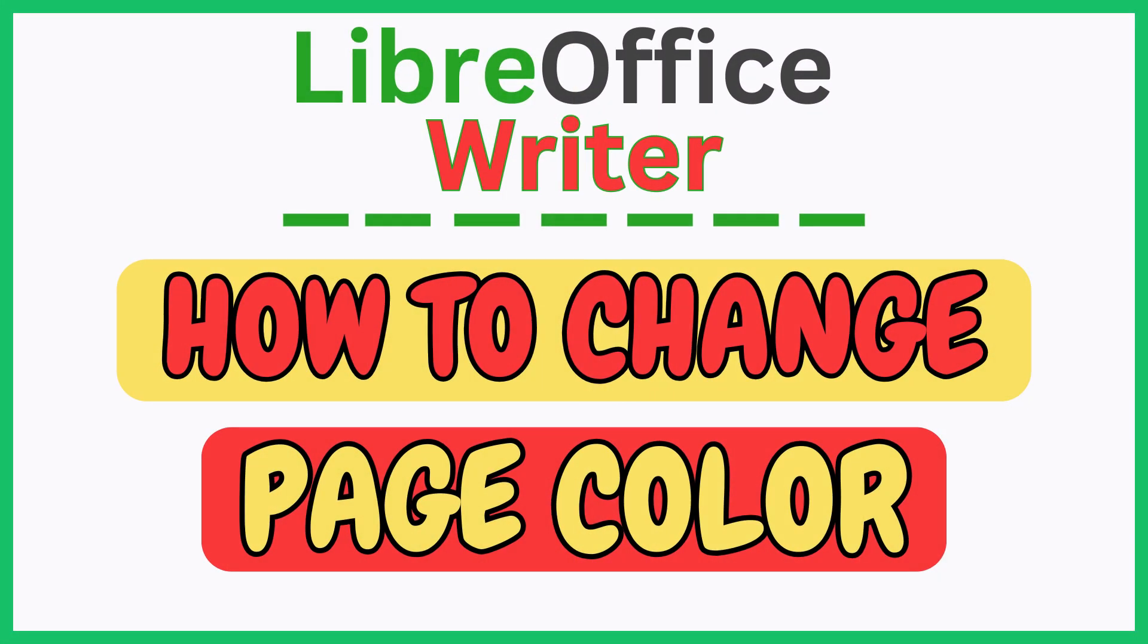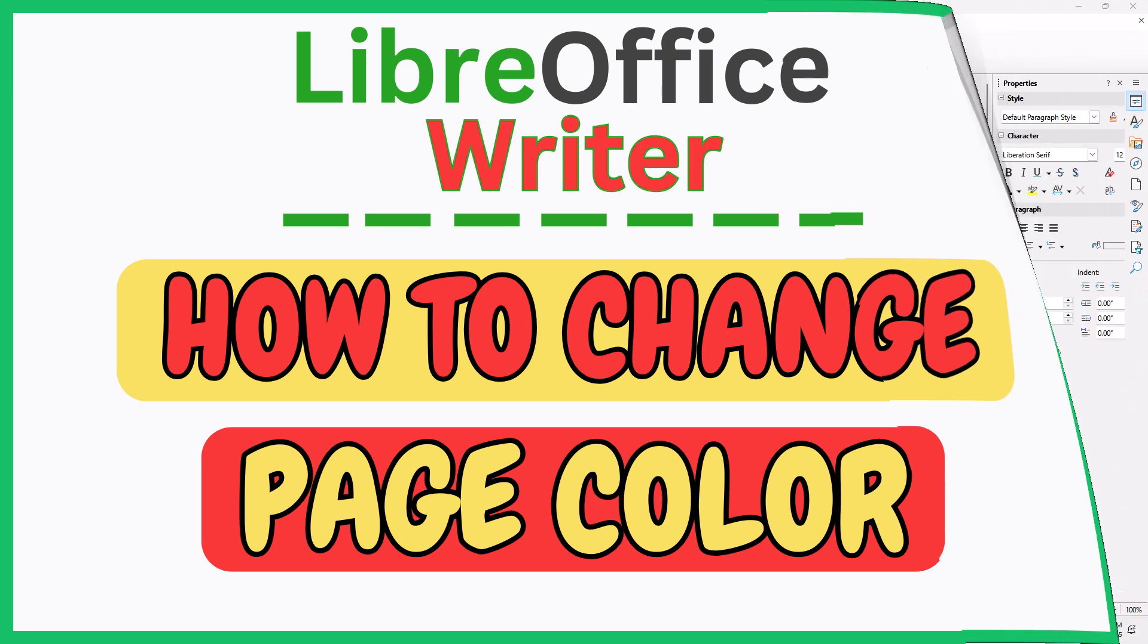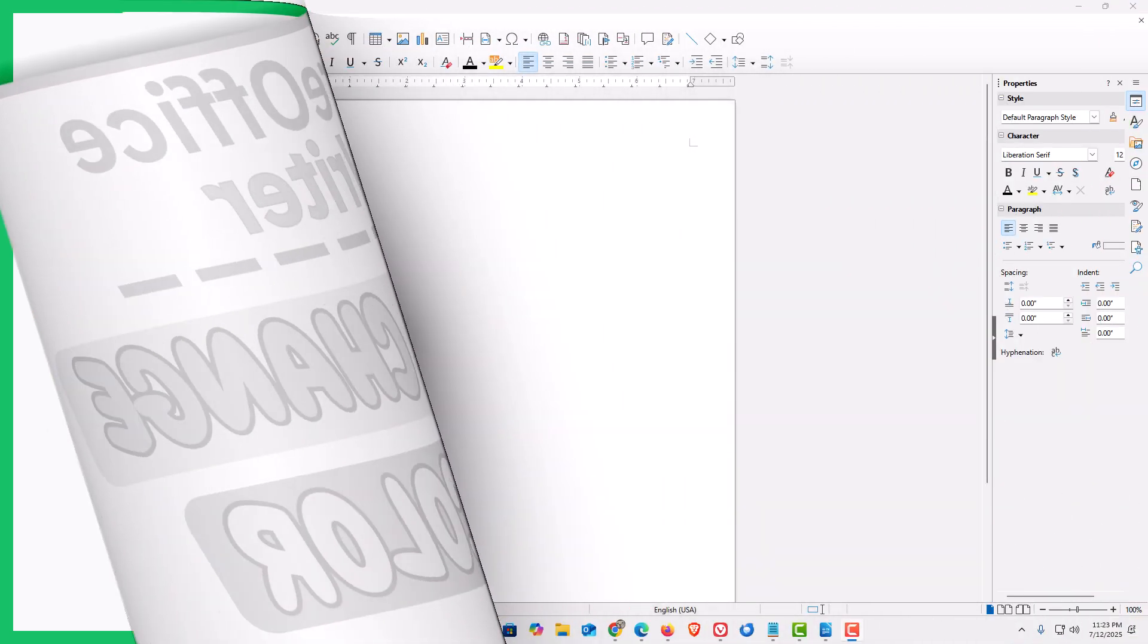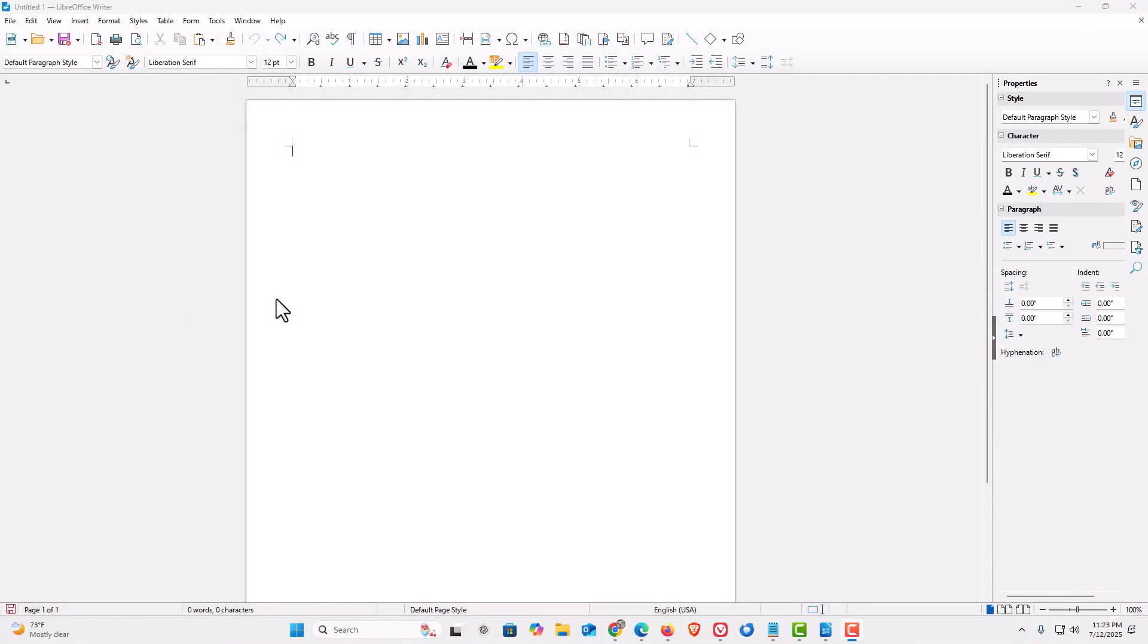This is going to be a video tutorial on how to change the page color in LibreOffice Writer. Let me jump over to Writer here. I have LibreOffice Writer opened up now.